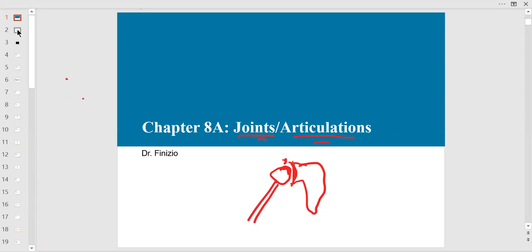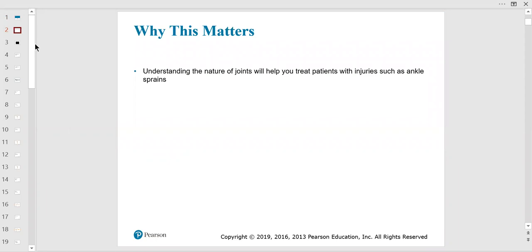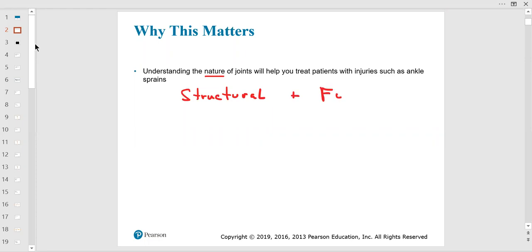Understanding the nature of joints — what they're made of — is key. Ligaments connect bone to bone and are a big part of it. You have to know two classifications: structural (anatomical) and functional. We're mostly going to talk about synovial joints later, which are the most mobile with the most ranges of motion.